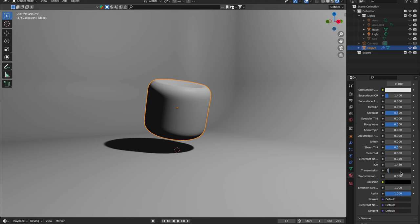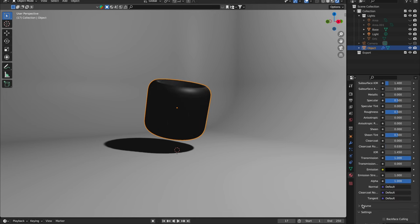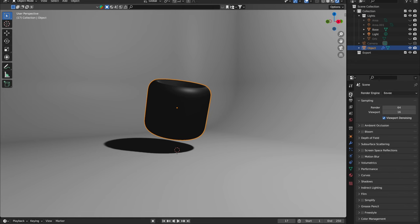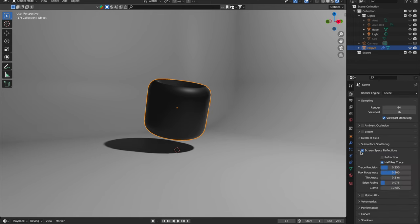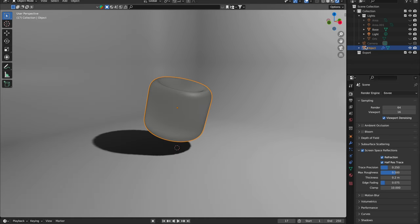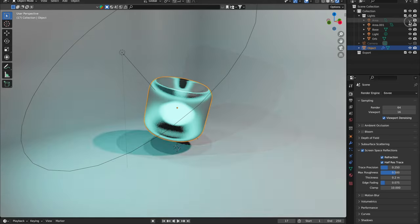Now go to settings and enable screen space refraction. Jump to render properties, find screen space reflections, and turn on refraction. And there you have it — your very own frosted glass effect.